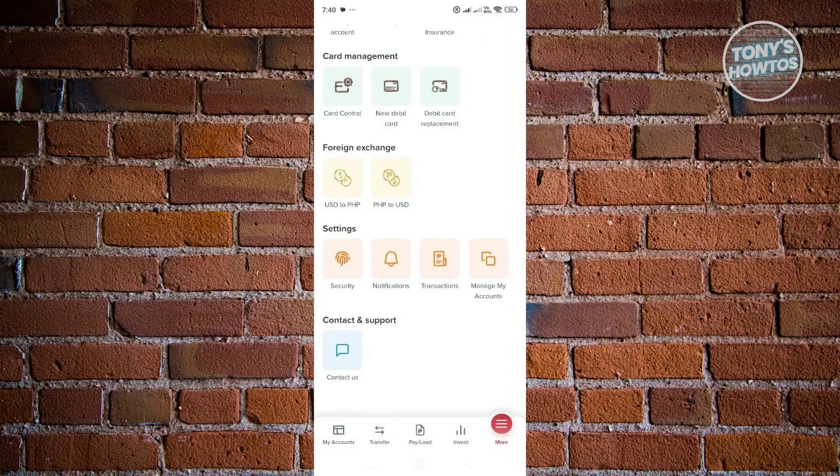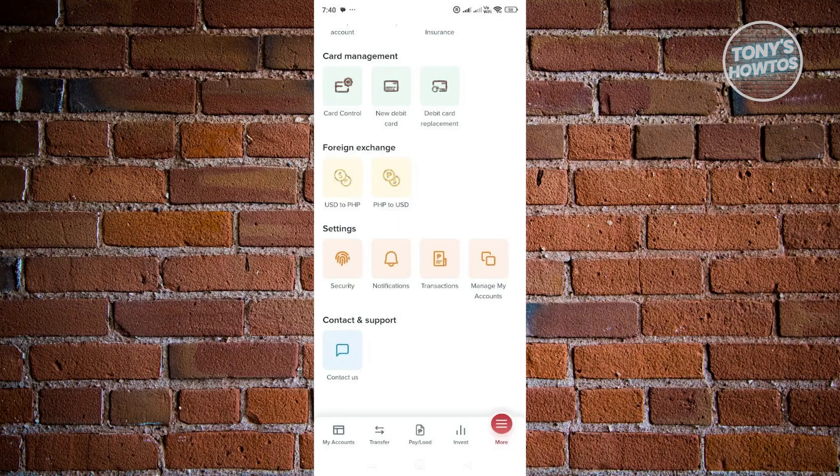Now, once you're in there, what we need to do is scroll down a bit here until you've seen the settings section. Now in here, you want to go and choose security.